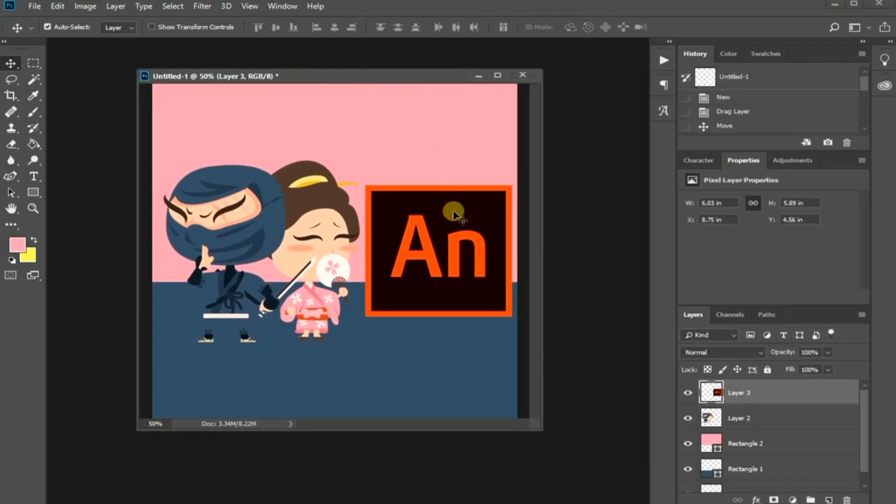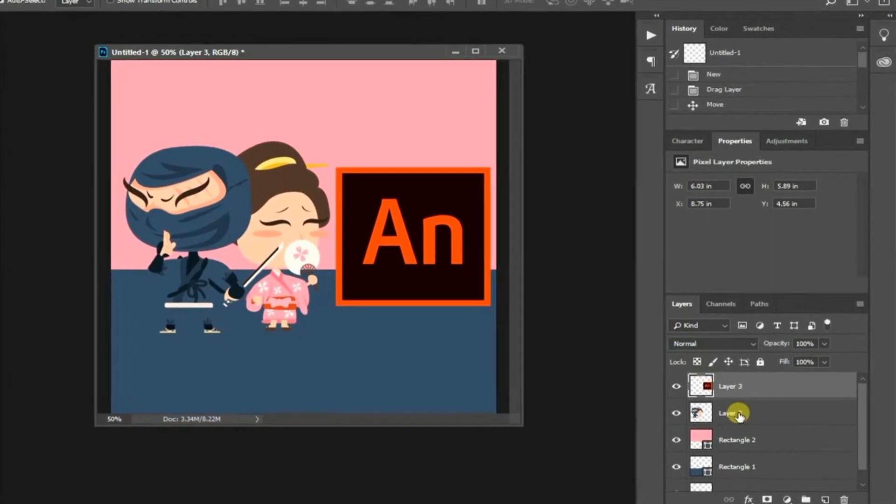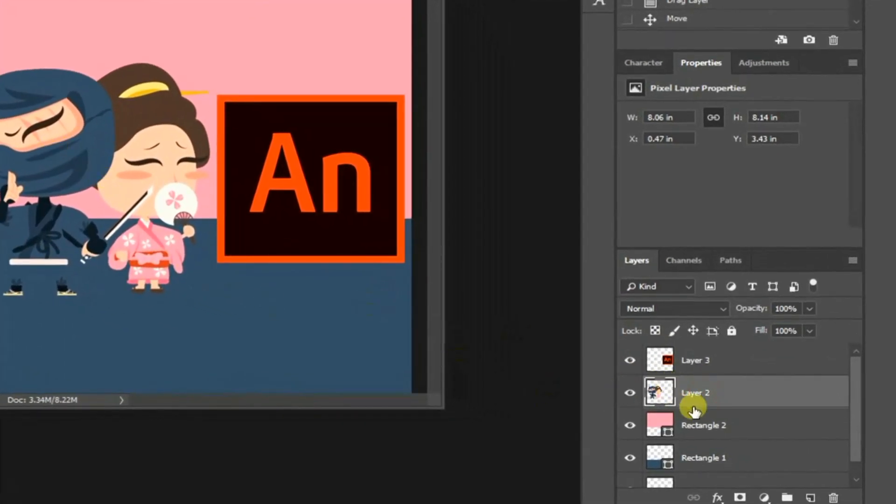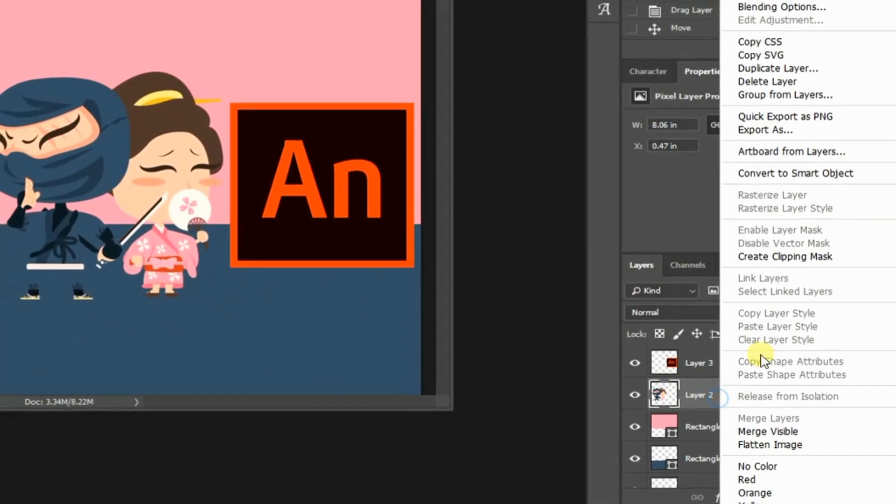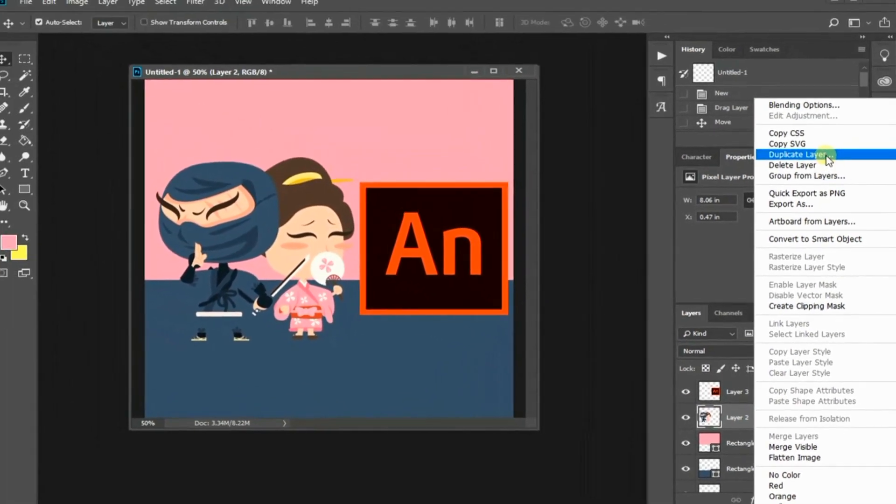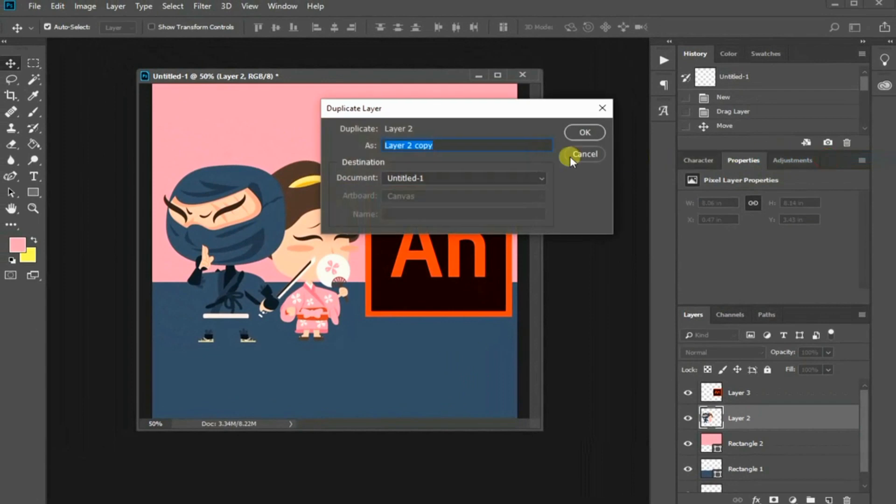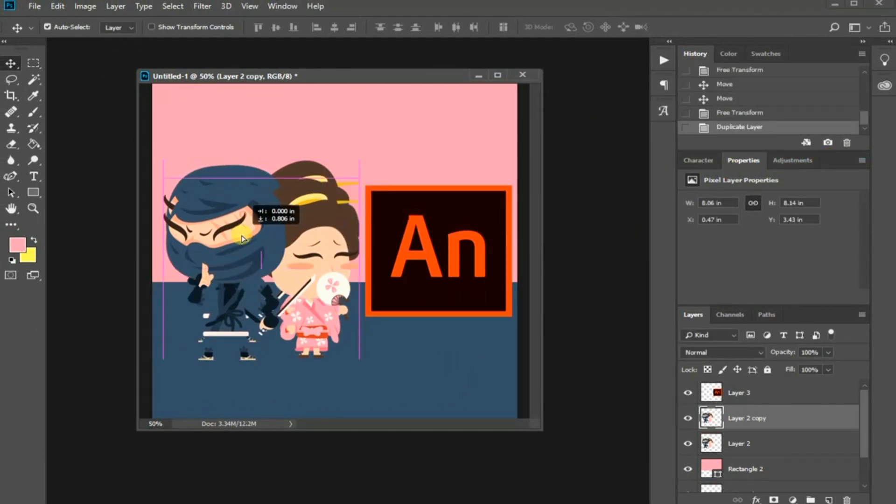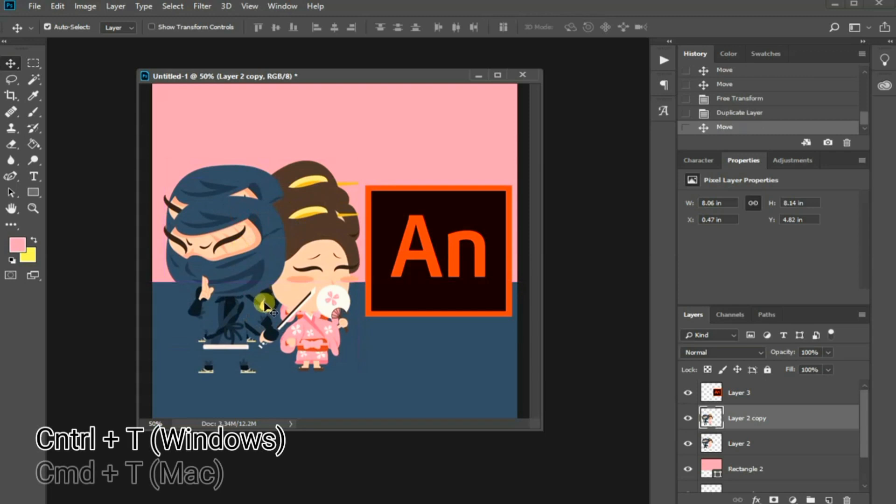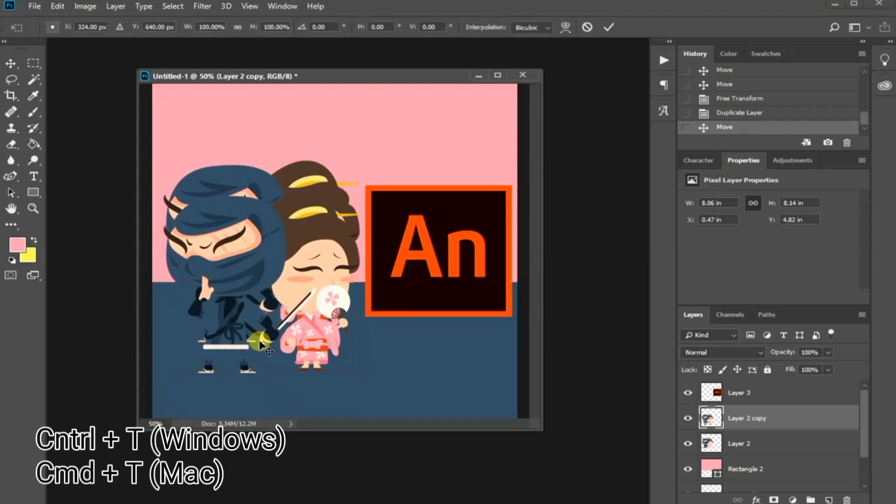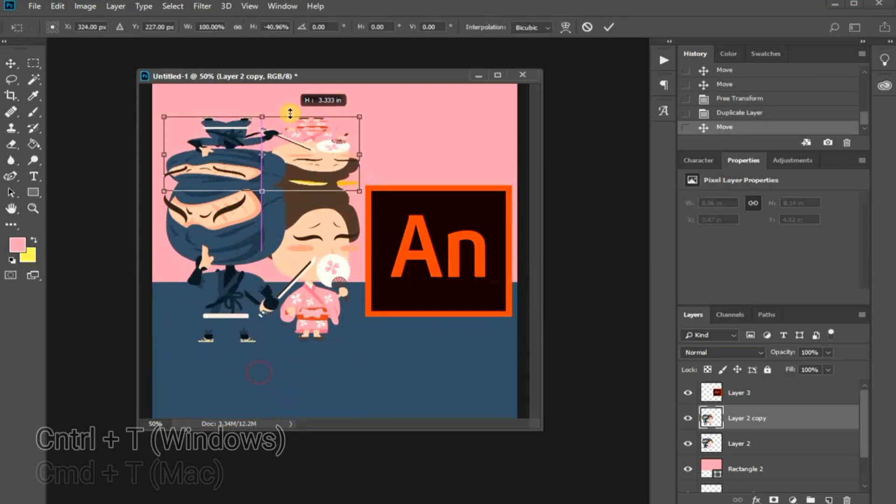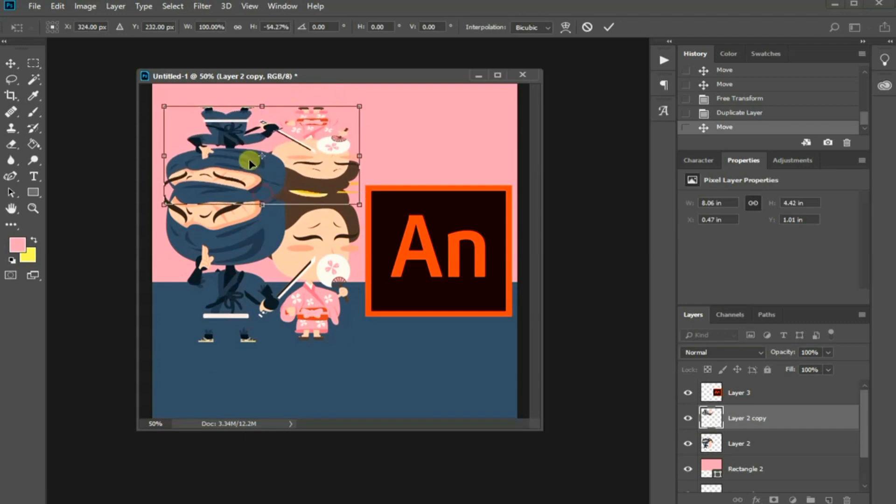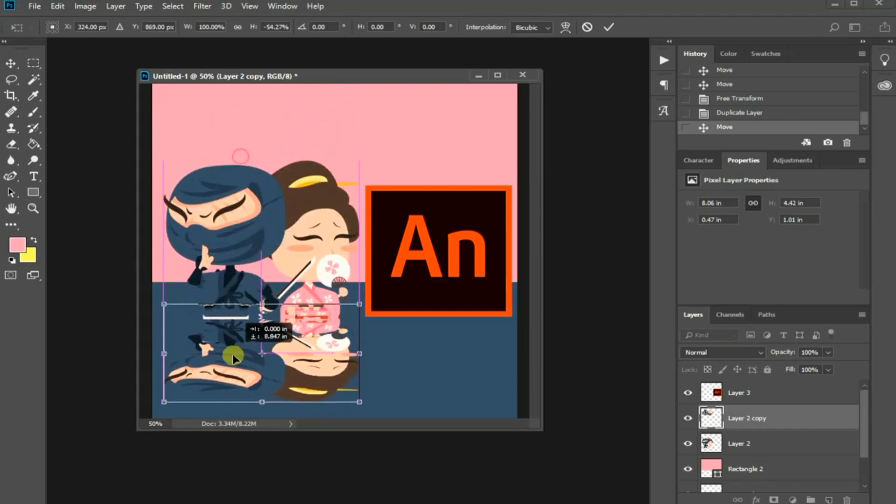To create a reflection effect for the characters, select its layer, right-click and choose Duplicate Layer. Press OK. Use the Move tool to slightly drag it down and then press Ctrl T for Windows or Command T in Mac to flip it vertically. Let's place it just below the original illustration and press Enter.